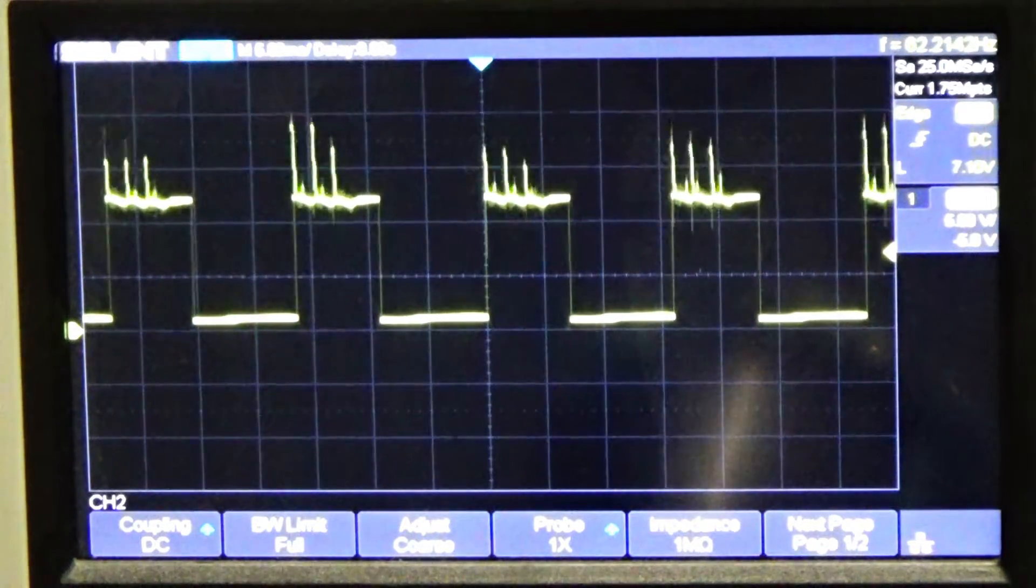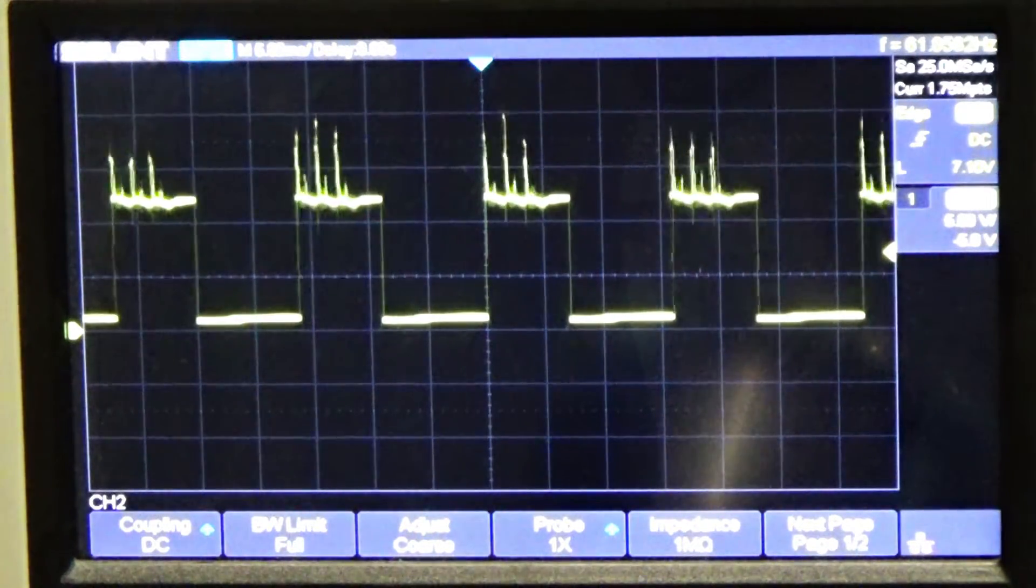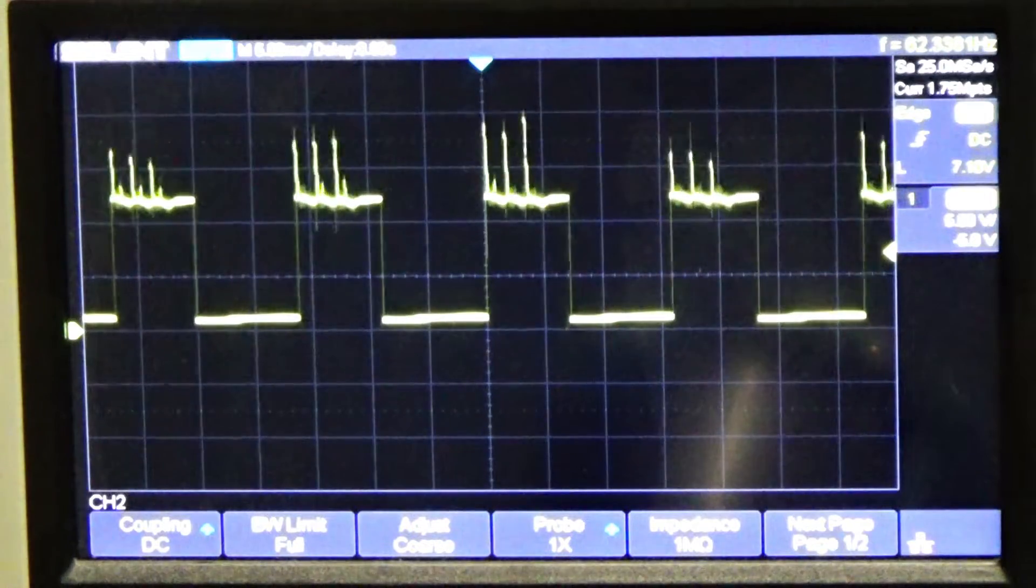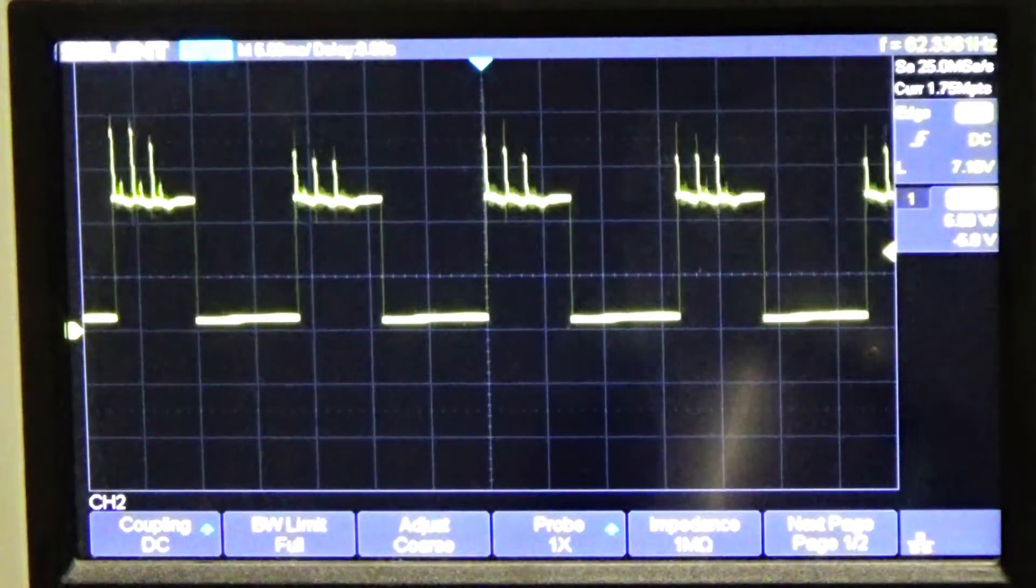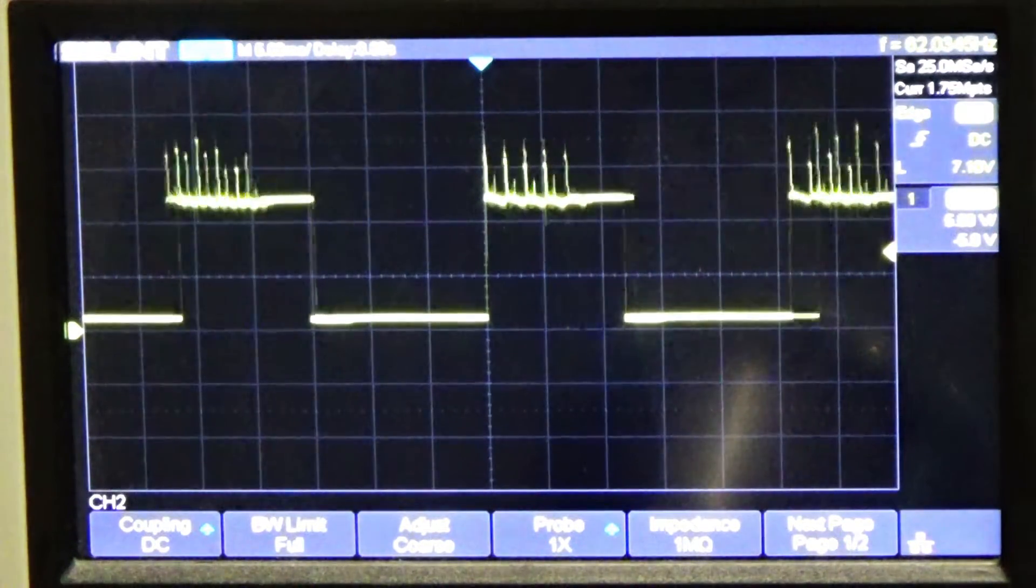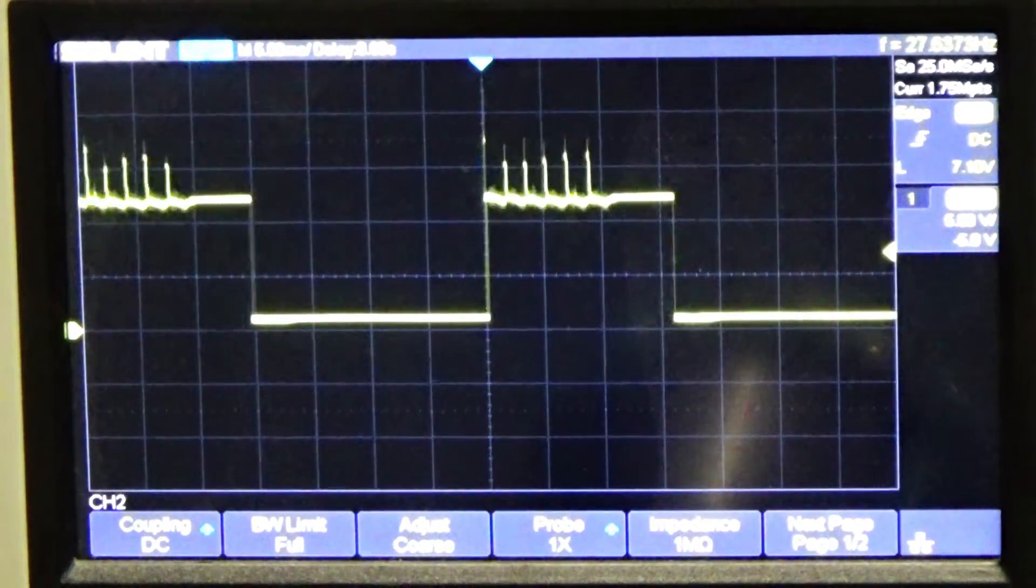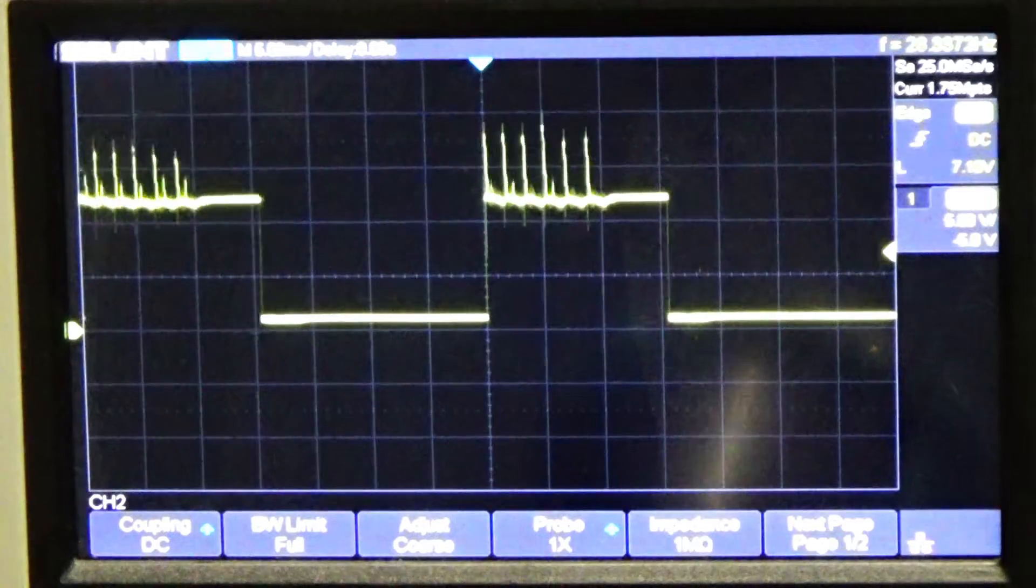So it basically takes 1,000 milliseconds to make one second. That's how fast that stuff's really moving. So pretty interesting there.